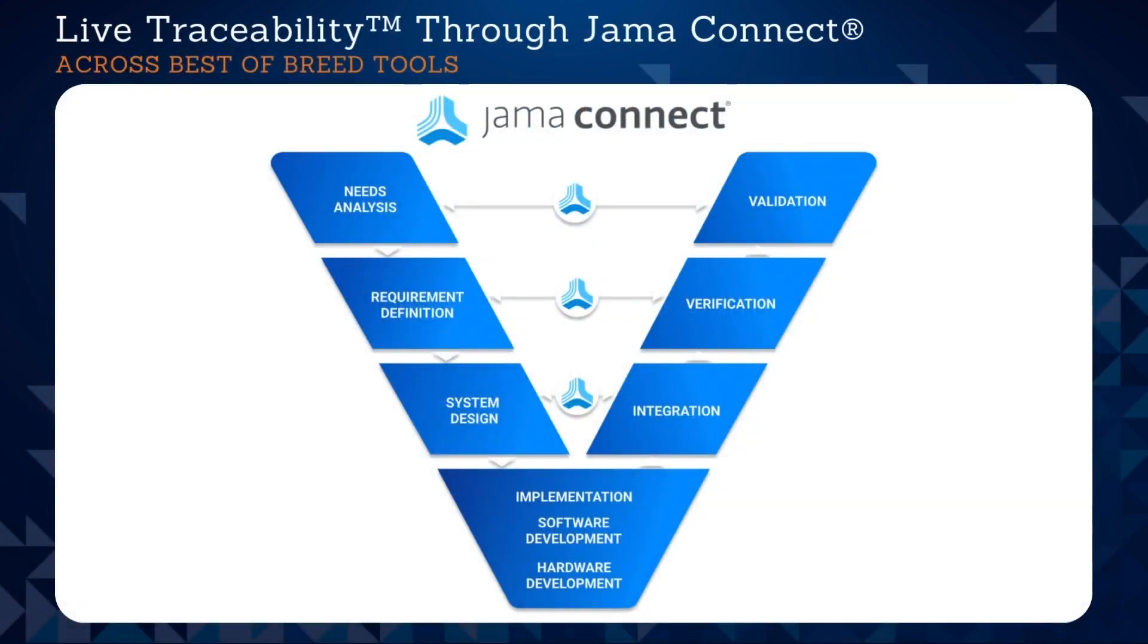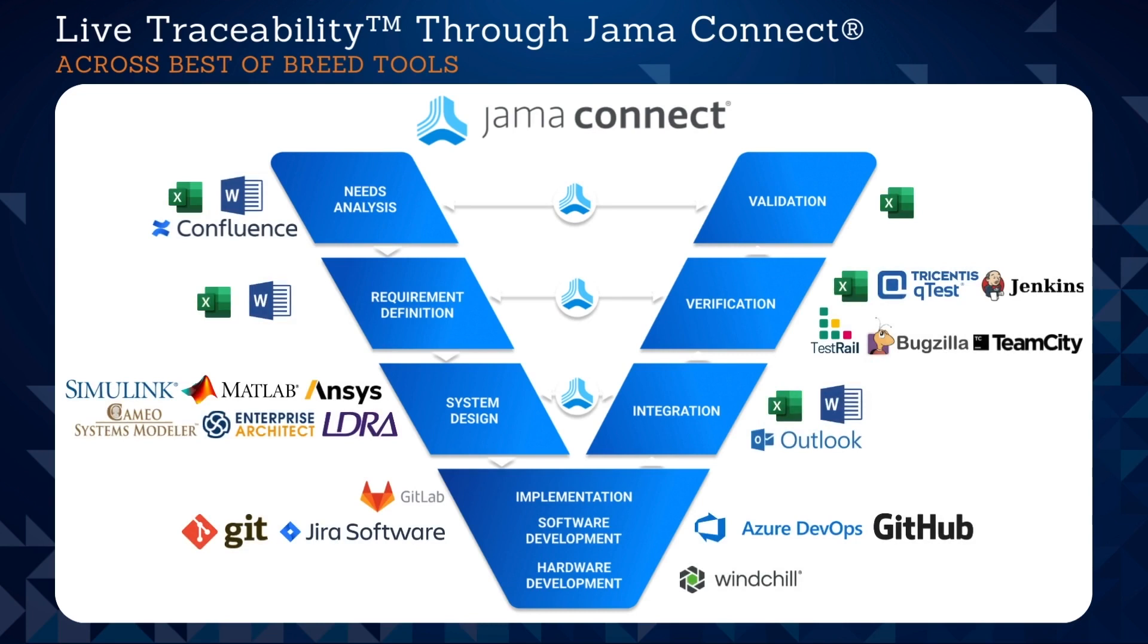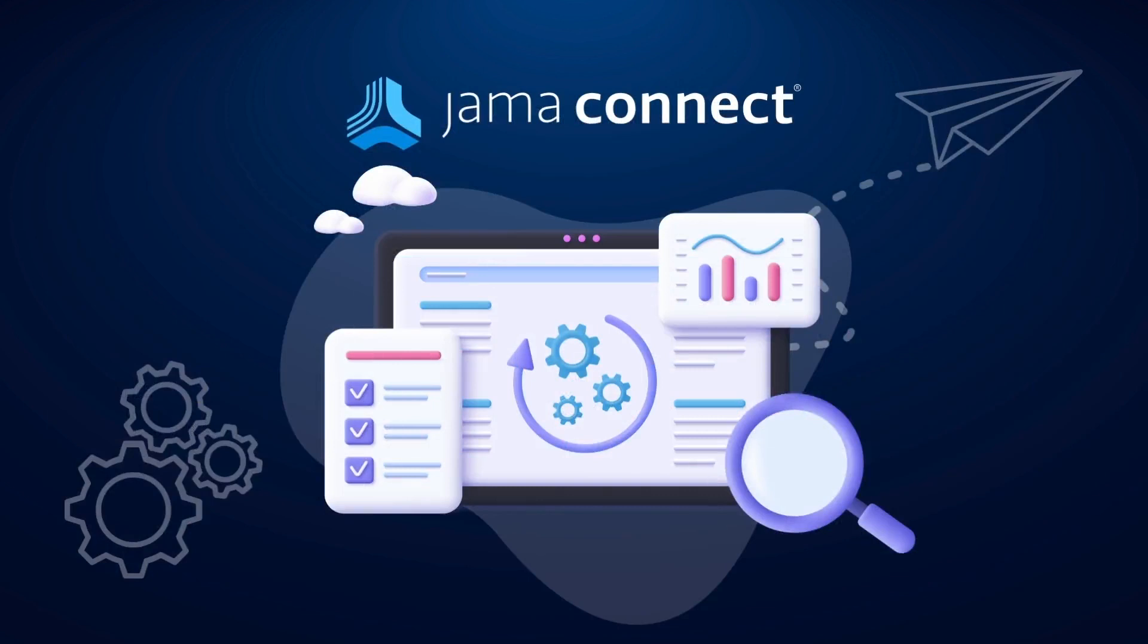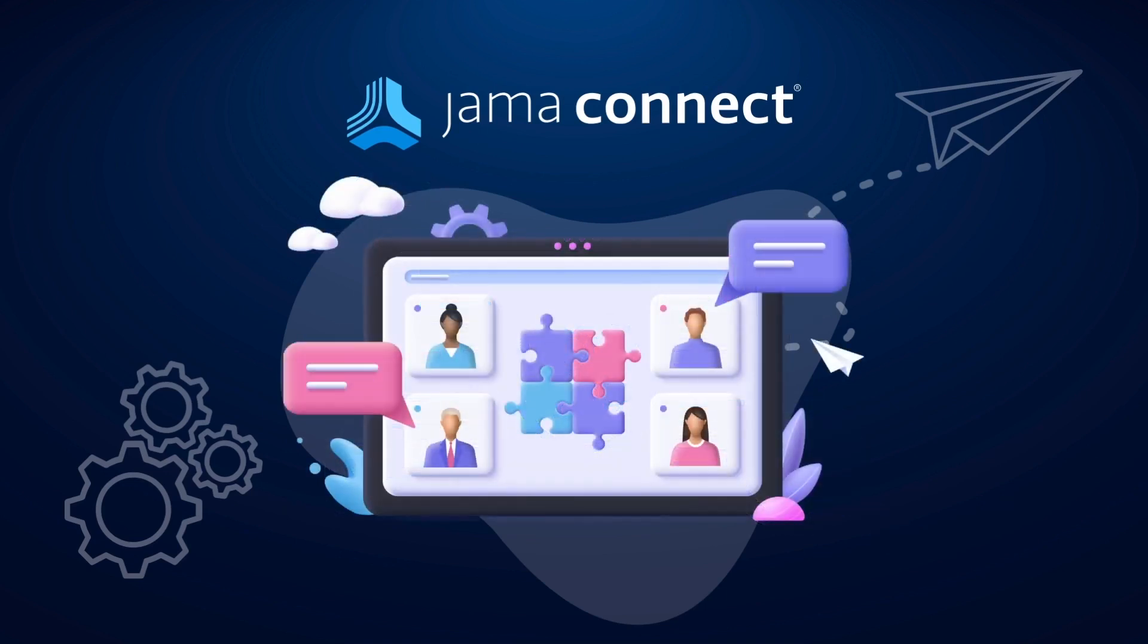We make it possible for you to integrate JAMA Connect with preferred best-of-breed software to achieve live traceability across the end-to-end development cycle. Live requirements traceability is the ability for any engineer at any time to see the most up-to-date and complete upstream and downstream information for any requirement, no matter the stage of systems development or how many siloed tools and teams it spans.